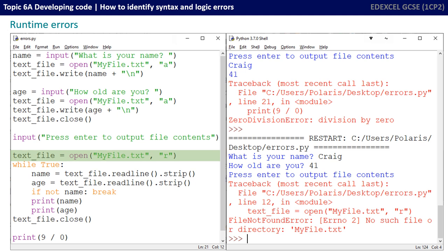Now although this error might not occur all the time and may be difficult to spot, a good programmer, when writing a robust system, would make sure to check the file existed before trying to open it. This is slightly beyond the scope of what you expect to do at GCSE, but it is an example of how programmers can make their program more robust by anticipating the sort of runtime errors they might have and writing code to handle it.